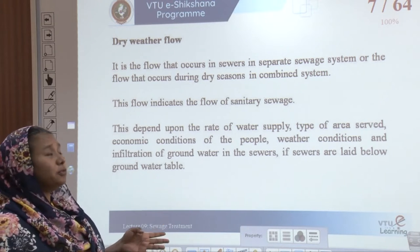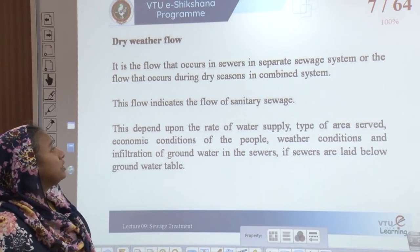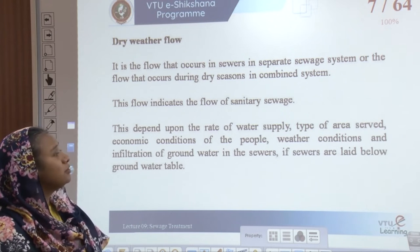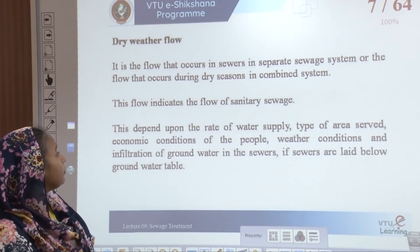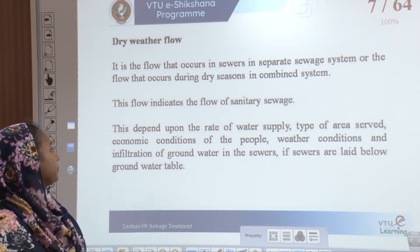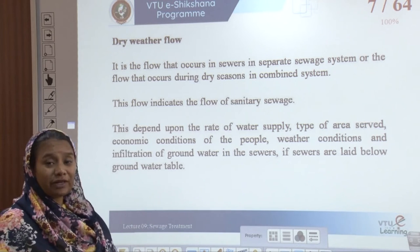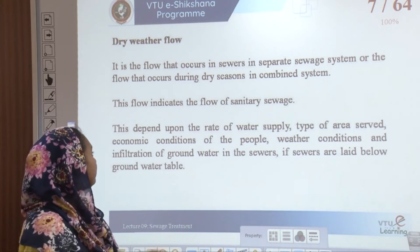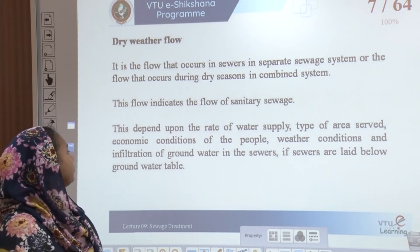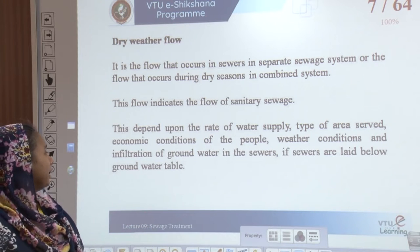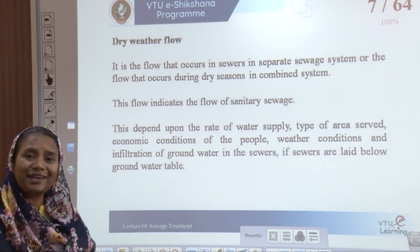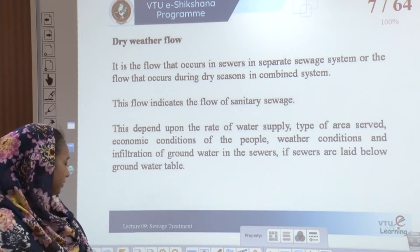Dry weather flow refers to flow occurring in sewers in a separate sewer system, or flow that occurs only in dry seasons in a combined system. It indicates the flow of sanitary sewage and depends on the rate of water supply, the type of area served, economic conditions of the people, weather conditions, and the infiltration of groundwater below the water table.